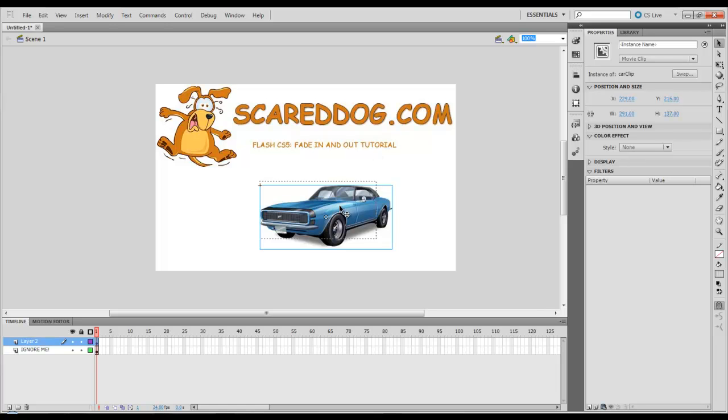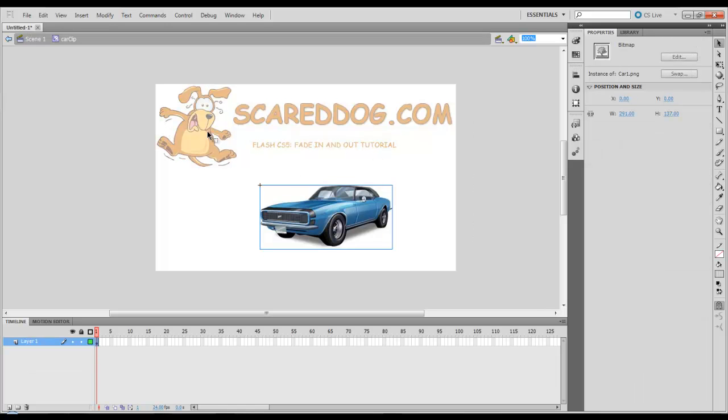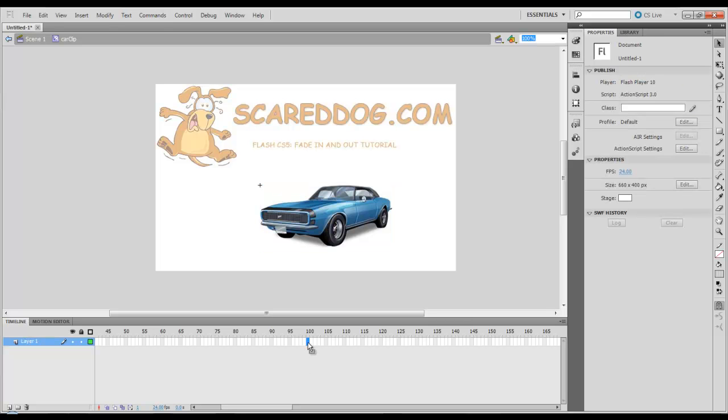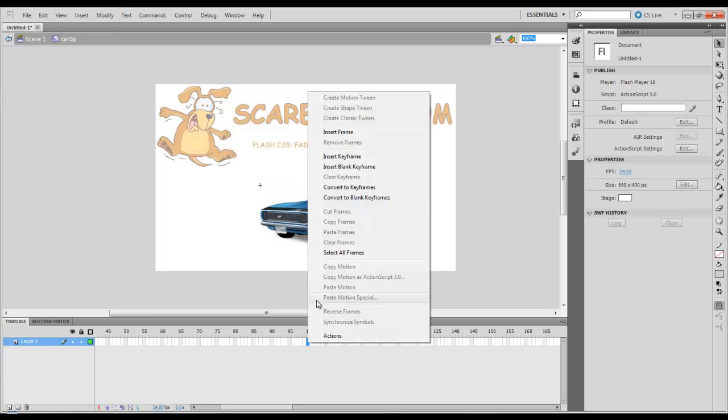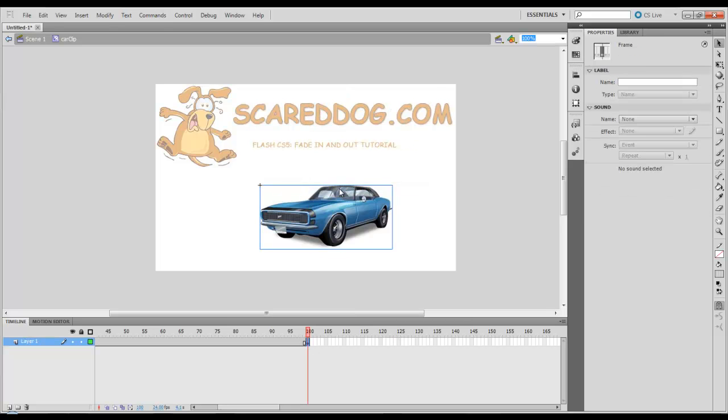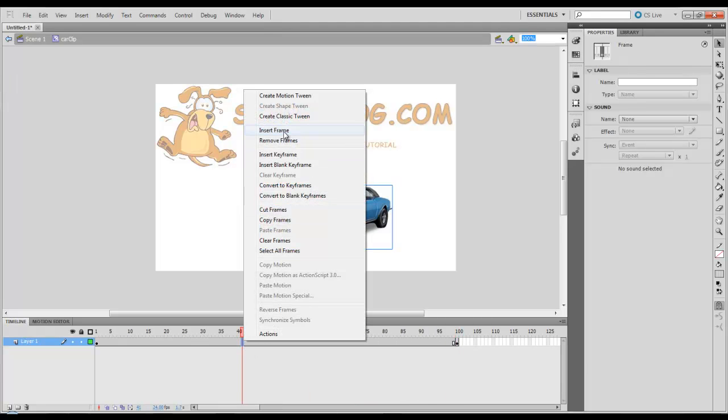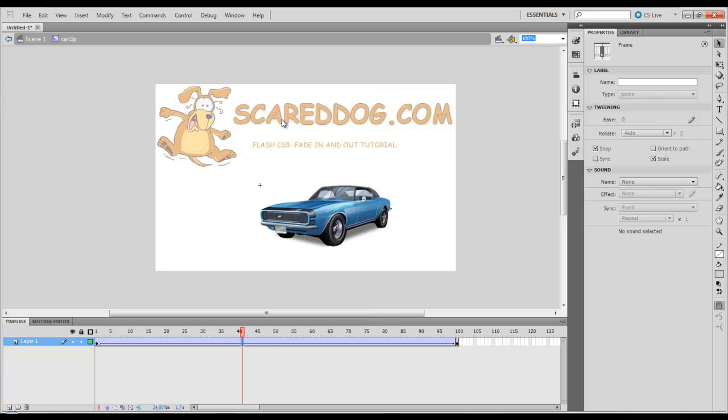Now I'm going to double click this. We're going to go inside of our Car Clip instance here. Now we have our first layer. I'm going to set this to about 100 frames, so I'm going to go out to frame 100, Convert to Key Frames. Then in this area here, anywhere, right click, Create Classic Tween.